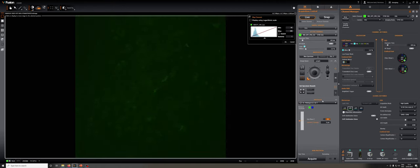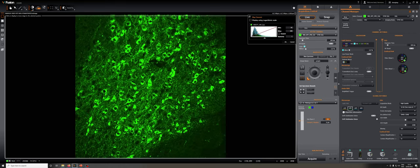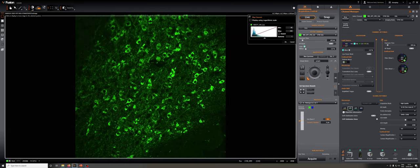You can see that this is not perfectly parfocal, so I'm going to adjust the focus, and there I am in an area with a 20x objective with clearly labeled cells.